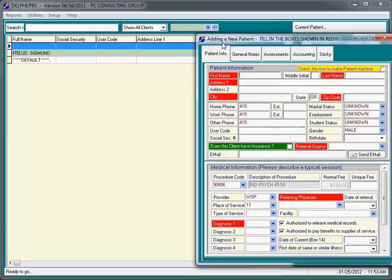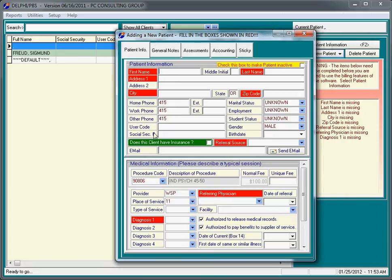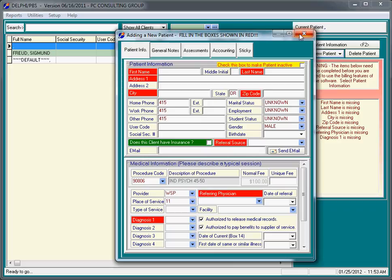And we bring this screen in here, 415 is automatically entered. The provider of service is automatically WSP, place of service. We're just trying to save you some time down the road. That's it for initial system setup.